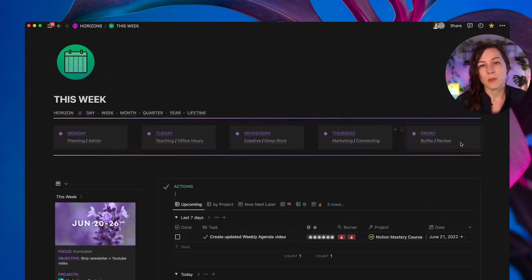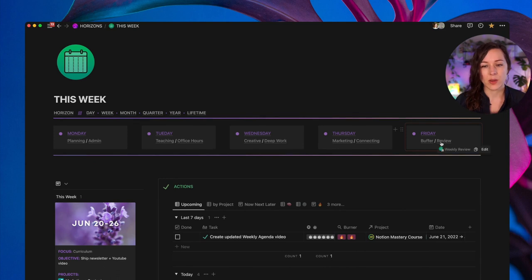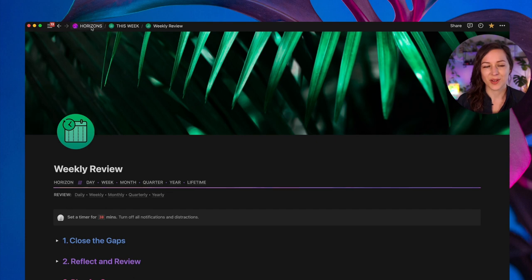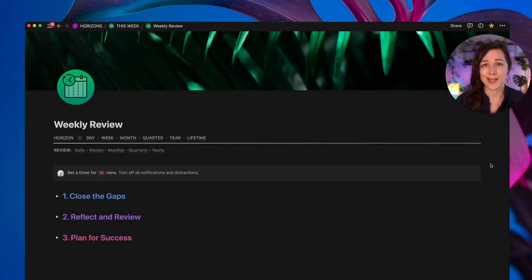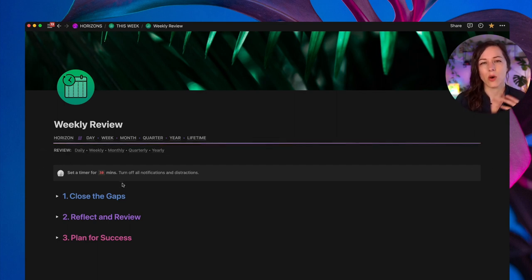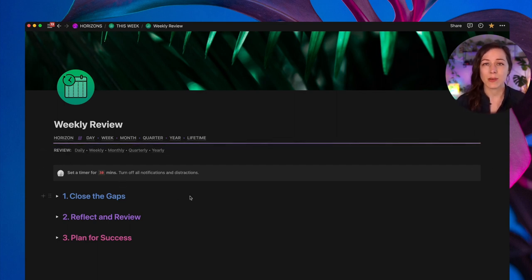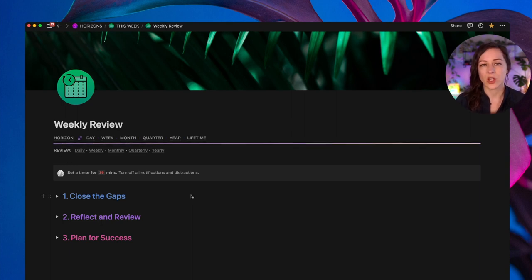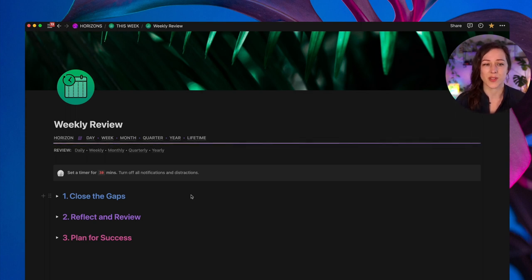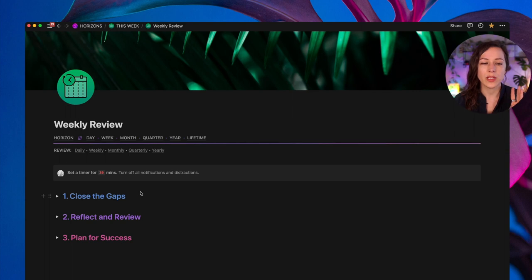The weekly review is something that I do every Friday. So I've got a quick link to that right here. And you'll see this takes me to a page that's nested under horizons this week, weekly review. And again, this is a dynamically updating page that has filters set up so that it's always current and up to date. I always recommend setting up a timer for 30 minutes, turning off all your notifications and distractions, and really just taking the time to sit down and do this properly.